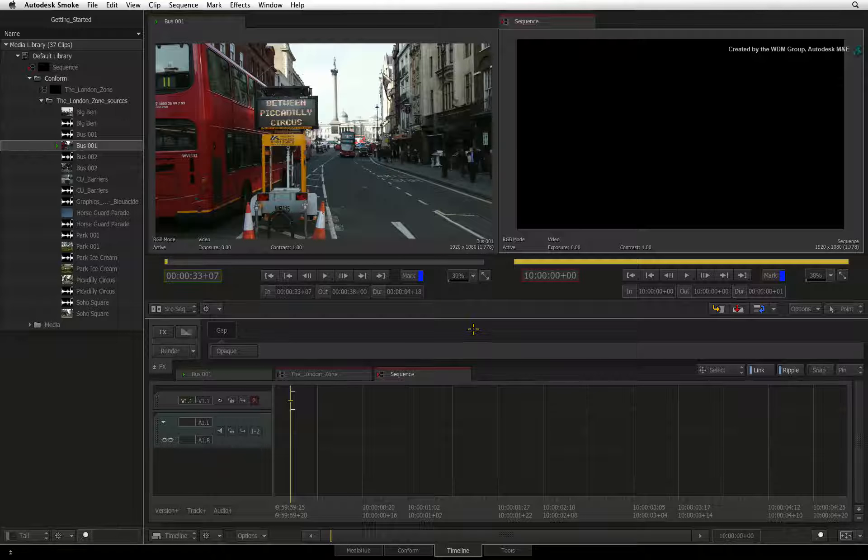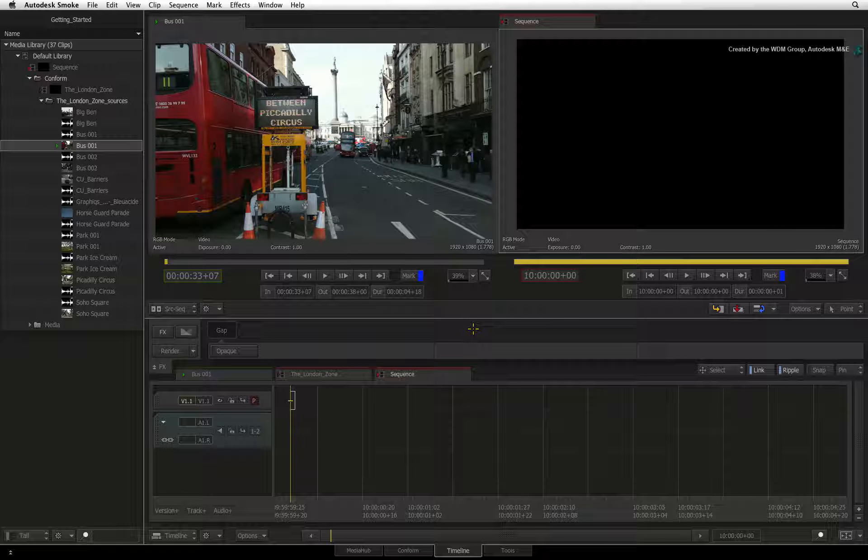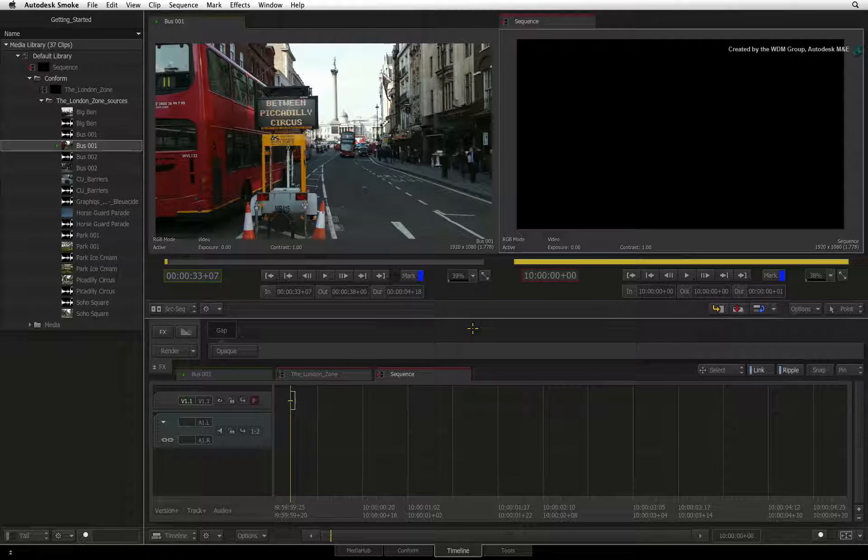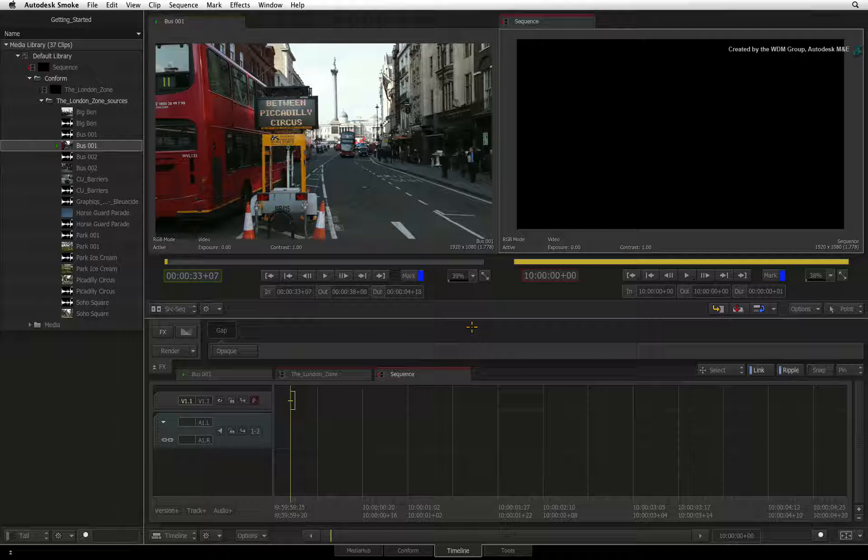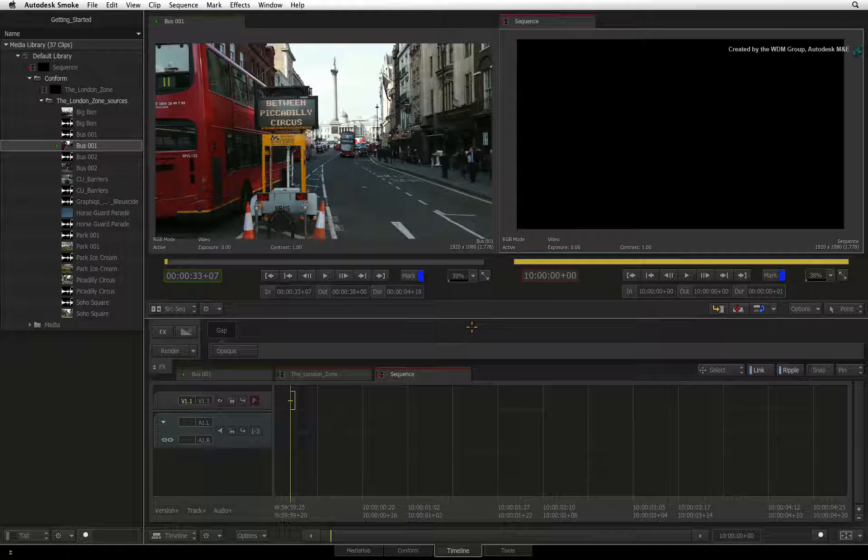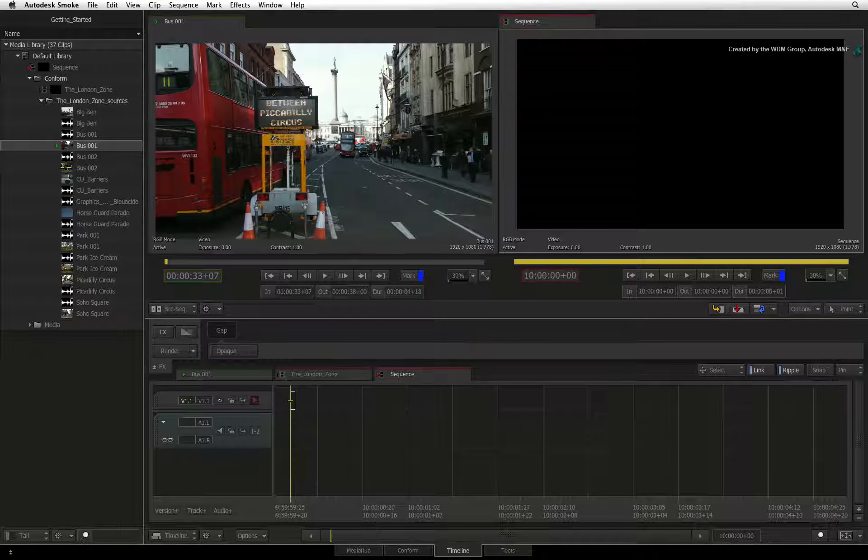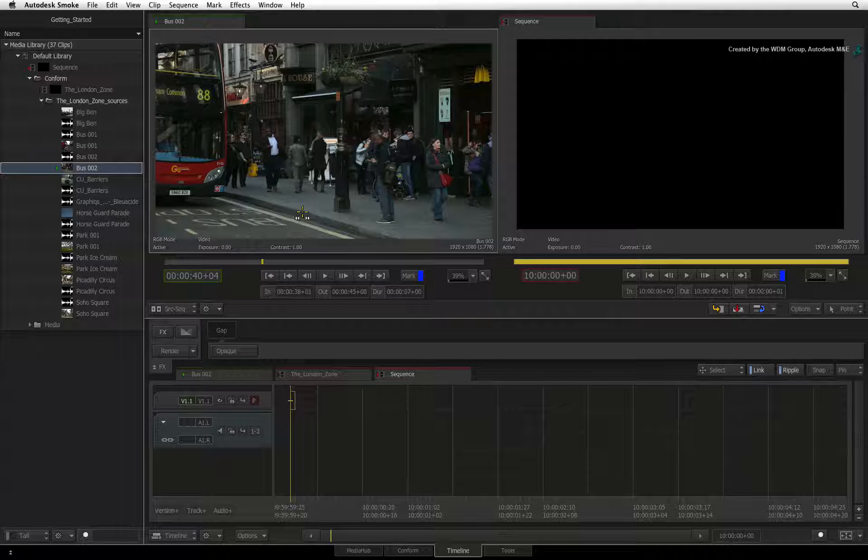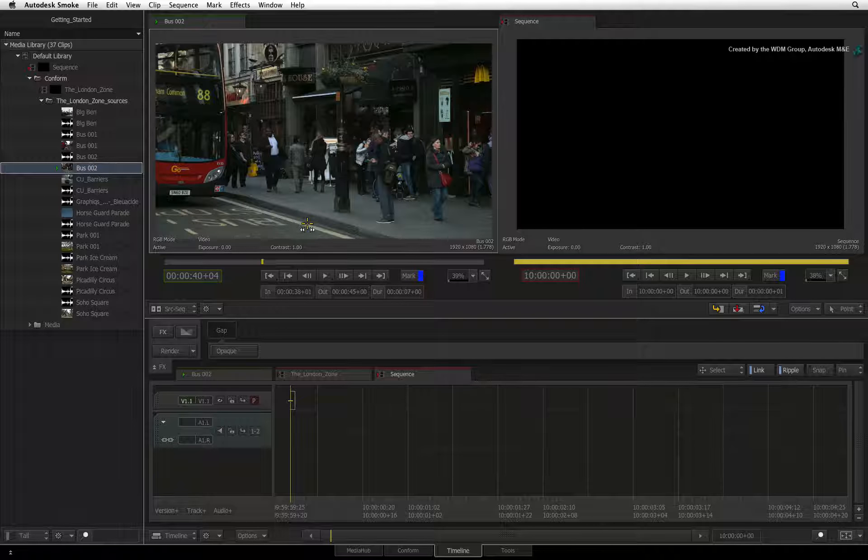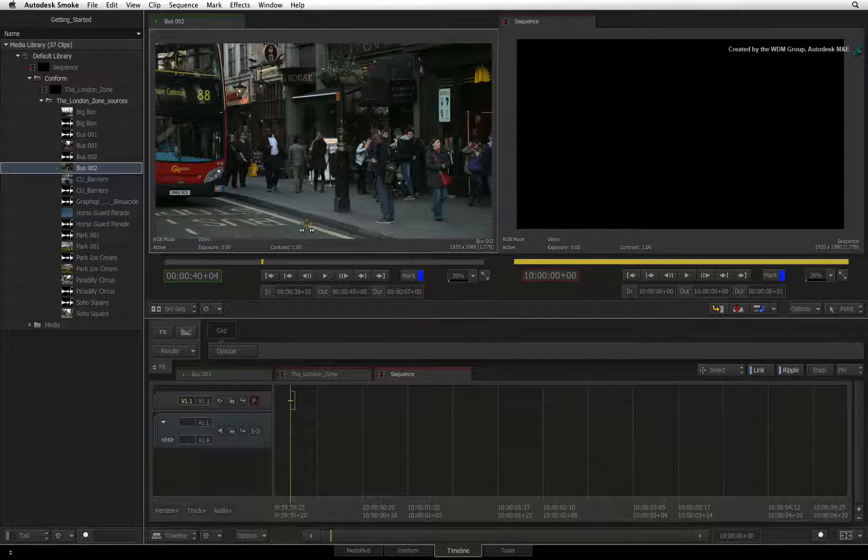Let's take a look at the next step in the typical editorial workflow, which is working with source clips in the source viewer. You just have to select a clip in the media library and it will automatically be loaded into the source viewer.